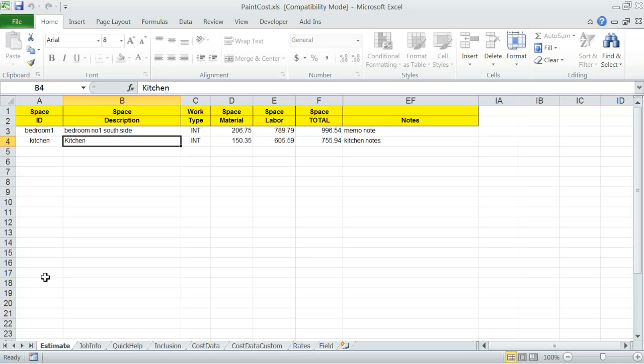One last thing again on the reports. If you rename your company logo file as mylogo.jpg and place it in the installation folder of the program, Paint Cost Estimator will place it on top of the quotation reports as I just demonstrated.